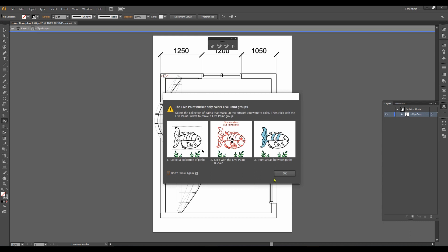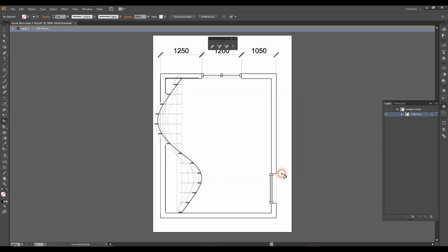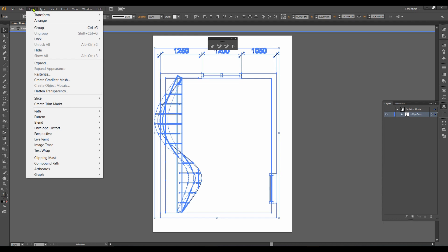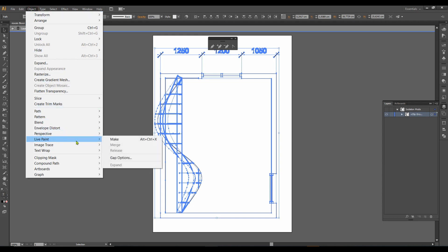You can read the warning and then you know what to do. What you're supposed to do is take this selection error, select everything, and then go to Object, where you'll see LivePaint — and click Make.